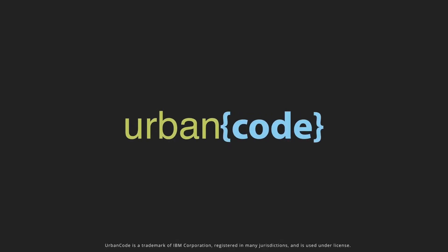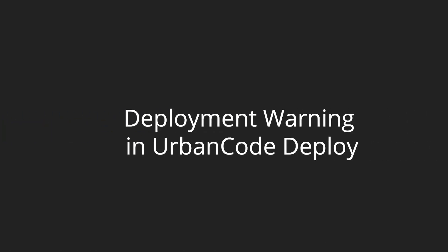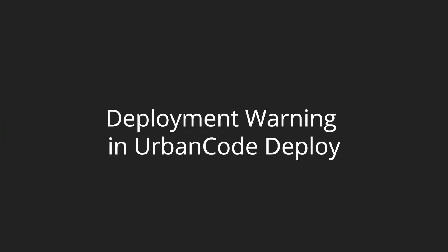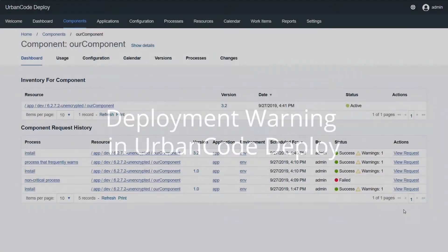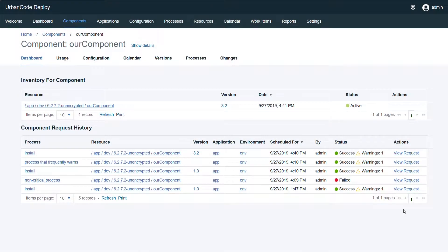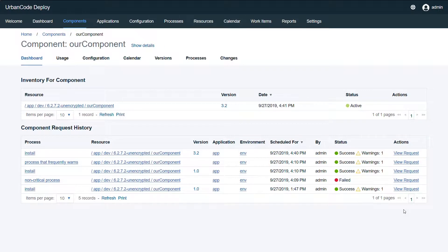Today we're going to be demonstrating the deployment warning capability in Herbaco Deploy. To start off with, we have our component, and as you can see on the bottom half of the screen, we have the request history which now shows if there are any and how many warnings are associated with a process request.